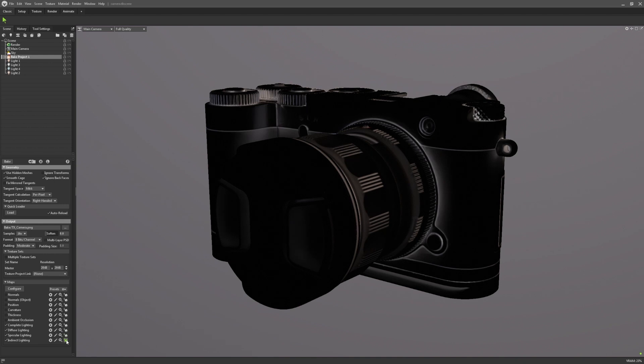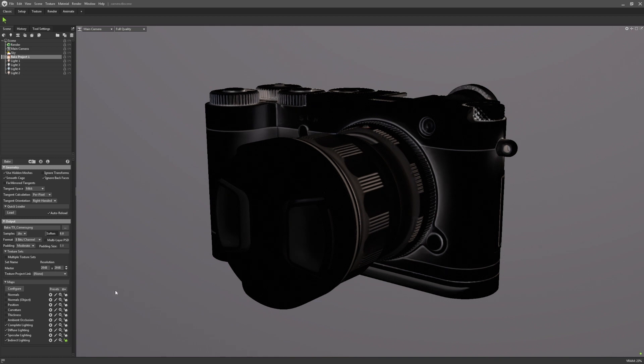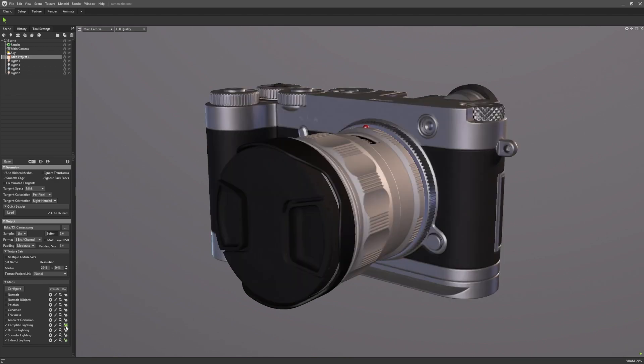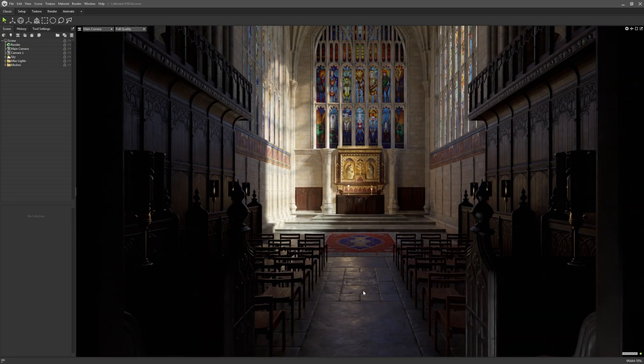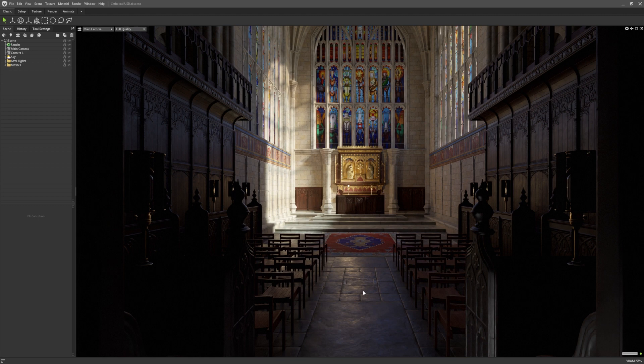Indirect lighting will only bake the bounced lighting data, like global illumination and reflections. If you want the effects of all three combined into one texture, you can achieve this with complete lighting.